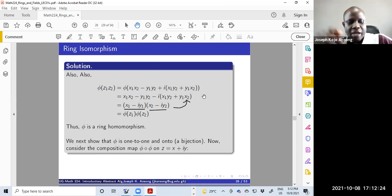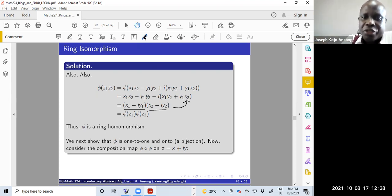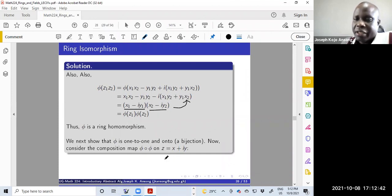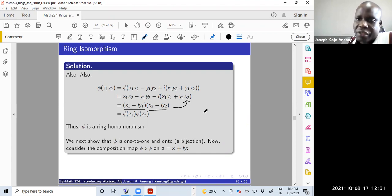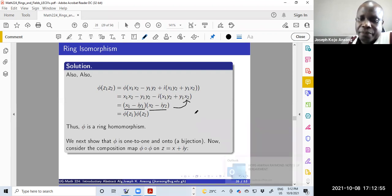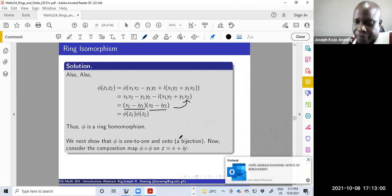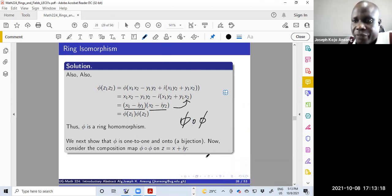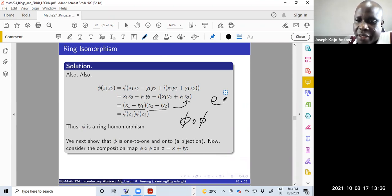That is the first step — we always have to show it's a homomorphism. The next step is to show the map phi is one-to-one and onto. I will show it is bijective by showing phi has an inverse function. I want to show that the composition map phi ∘ phi is the identity map — if it is the identity, then phi has an inverse and is therefore a bijection.